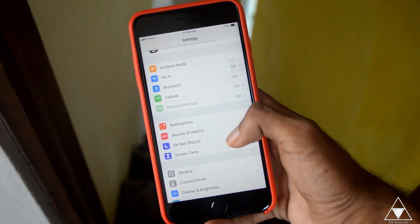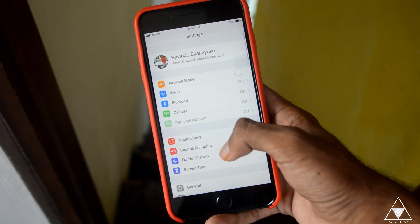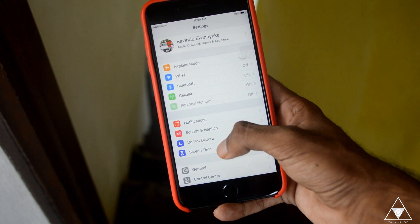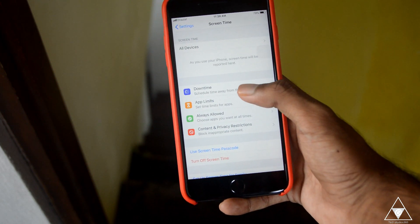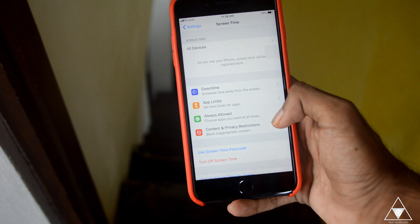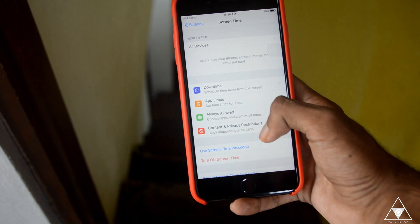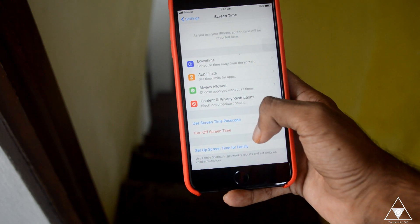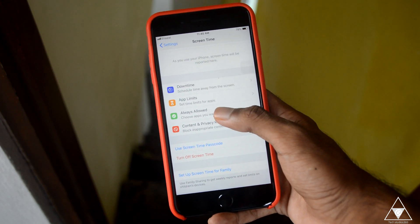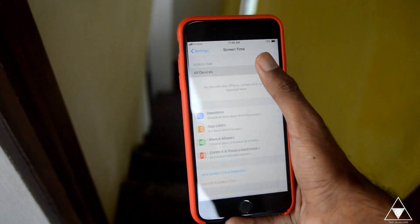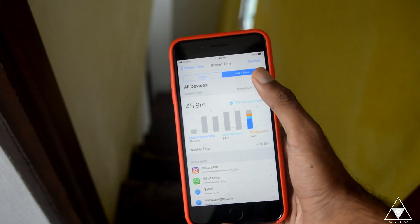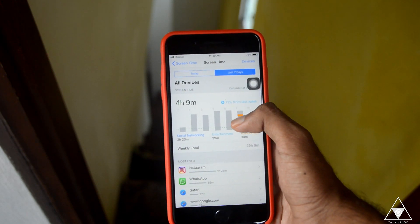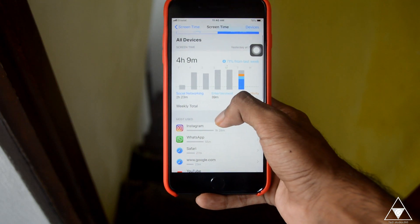We need to limit the screen time. We need to limit the downtime, app limits, always allowed, content and privacy restrictions. Use screen time passcode, turn off screen time. Set up screen time for family. We need to use the screen time — we need to limit the last 7 days. That will be information during the video — the interactive screen time.